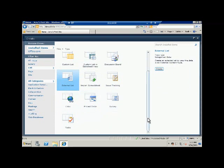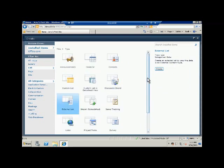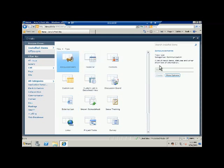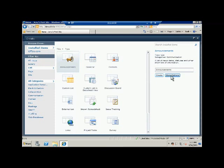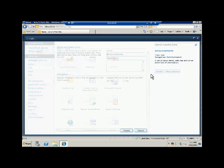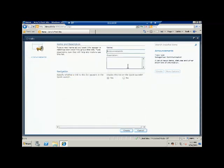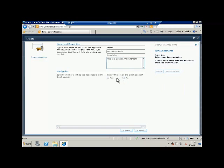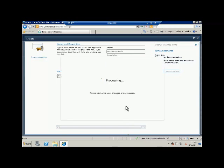For this demo, let's go and create your first announcement list. So let's give it the name 'announcements'. Once you enter the name, the next option you can do is click on more option which will open another section in the same dialogue, which will allow you to do more things like adding description: 'This is a central announcement'. You can also select the option whether you want to show it in the quick launch or not. So let's click yes and click create.